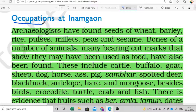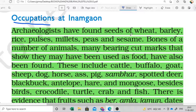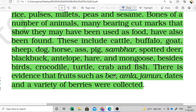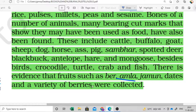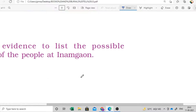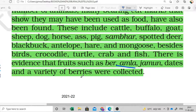What were the occupations at Inam Gaon? Archaeologists found wheat and barley, which means these people were doing agriculture. Many animal bones were also found, which means domestication - animals like cattle, buffalo, and goat were kept. There is also evidence of fruits like ber, amla, and jamun, as their seeds were found. This gives us the idea that people were collecting these things, so all these occupations were connected through the evidences found.